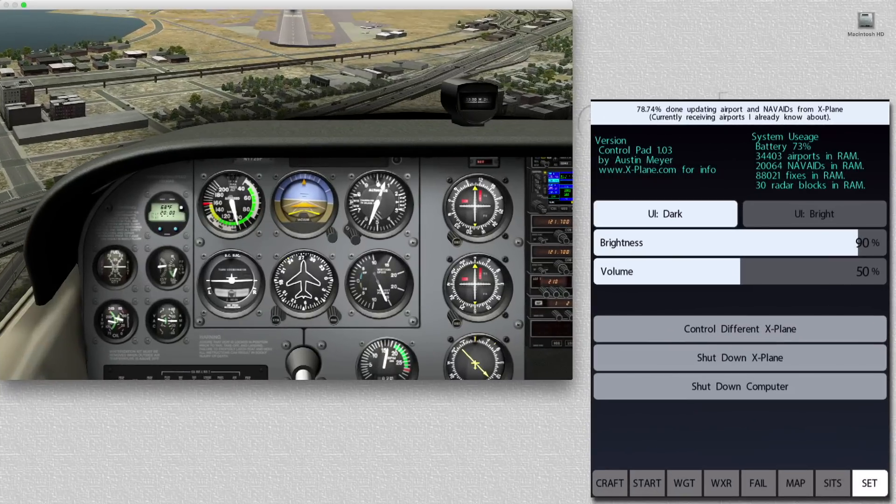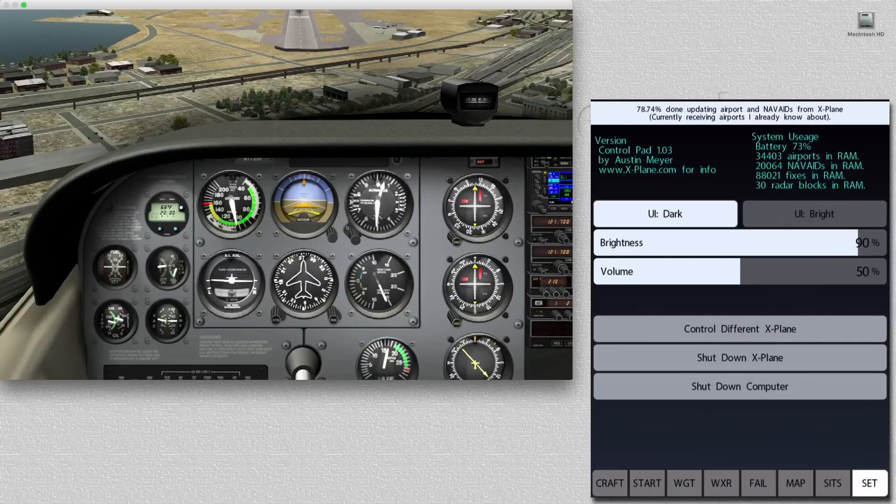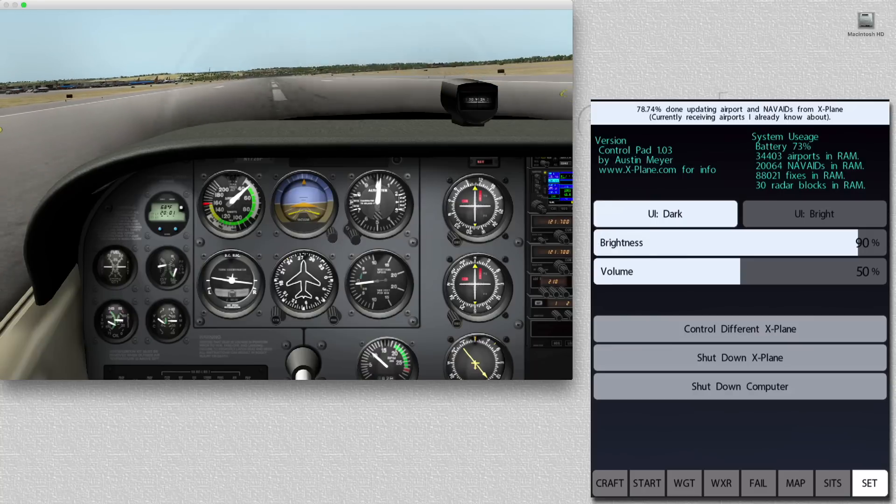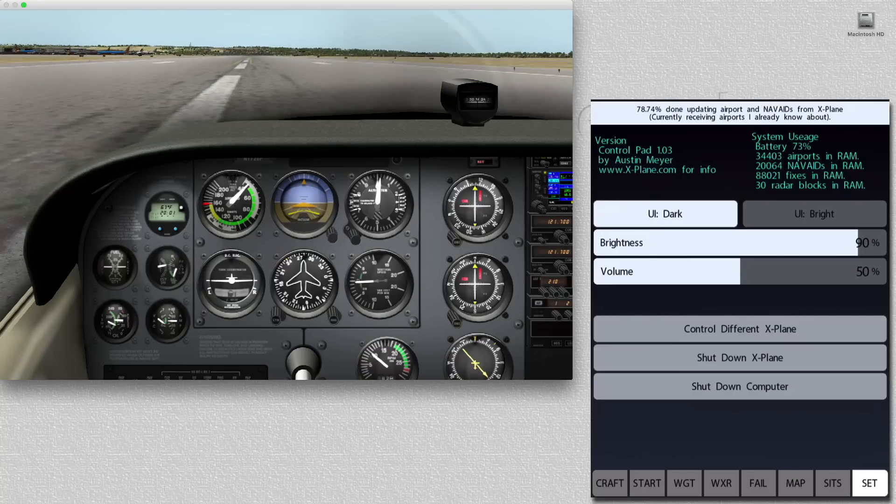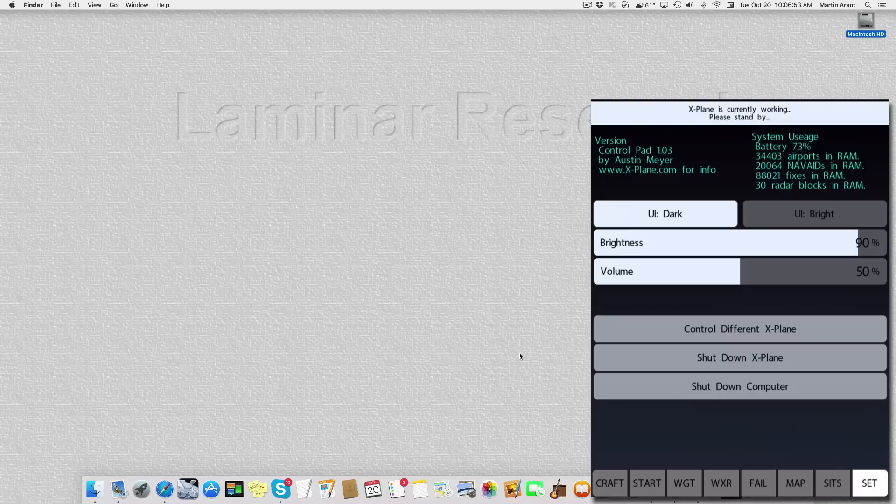And in the last tab, the Setting tab, we can control brightness, volume, control another X-plane that's connected to the network, and when we're done flying, we can even shut down X-plane.